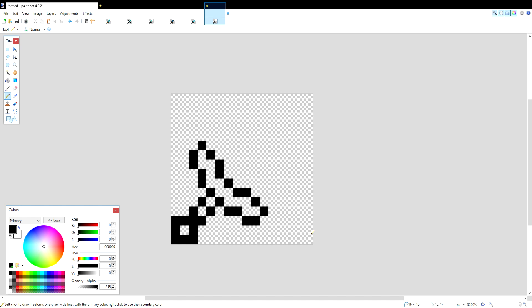This one's kind of cool in my opinion, and we may end up going with this one for our finished product, but I'll show you guys one more.